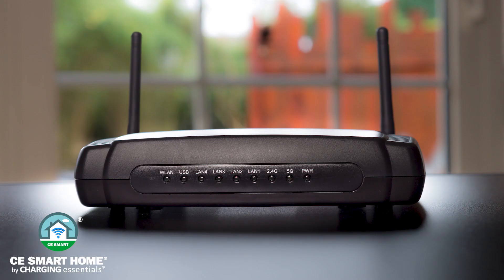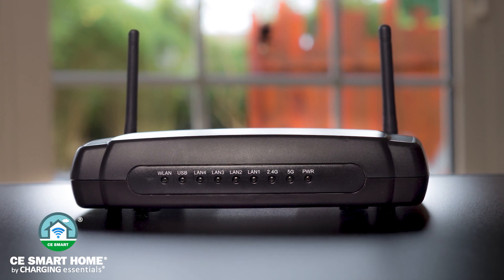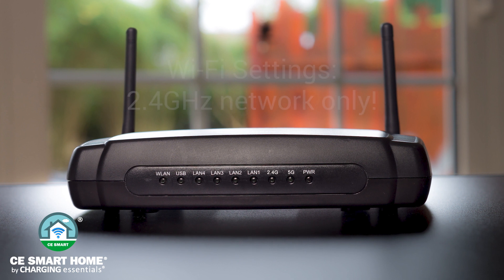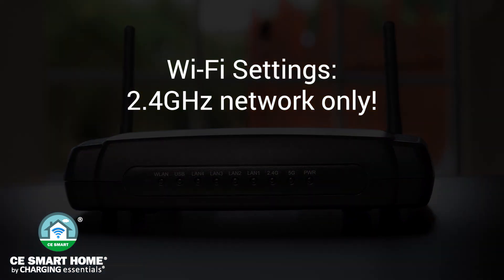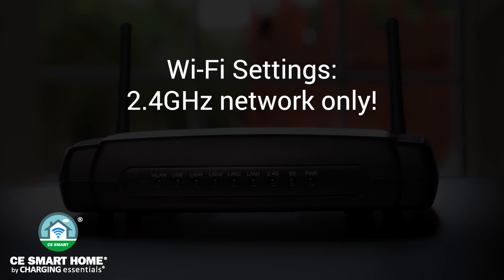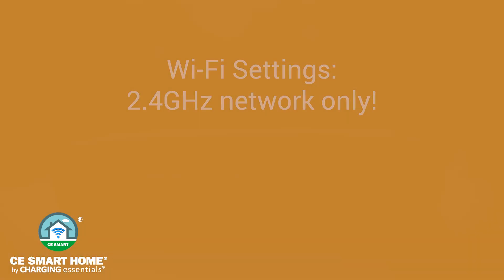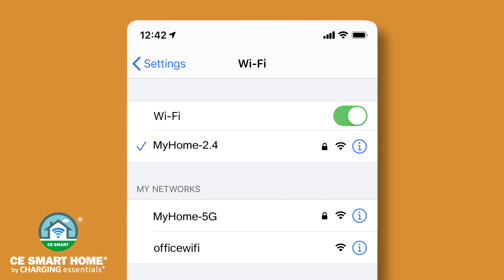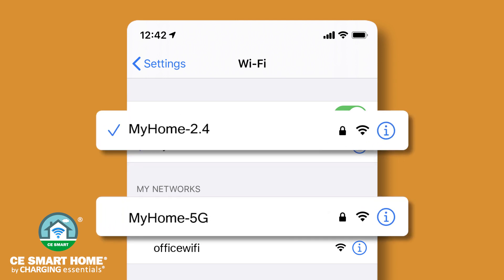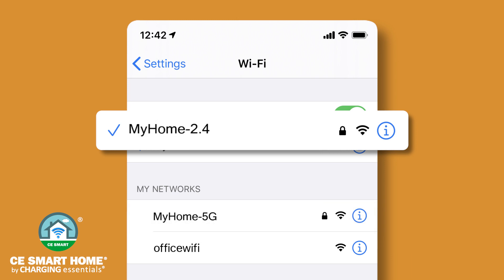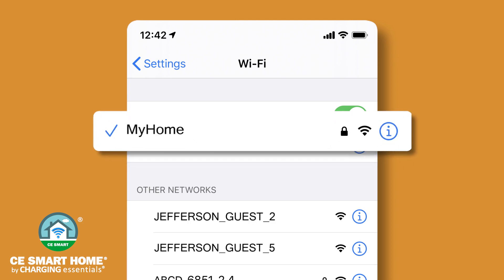Next, determine the configuration method, noting that CE Smart Home devices require connection to a 2.4 GHz Wi-Fi network. In your mobile device's Wi-Fi settings, connect to your 2.4 GHz network. If you have a dual band with two different home network names, be sure to select your 2.4 GHz network. If you are not sure if you have a dual band network, or if your dual band is combined into a single network name,